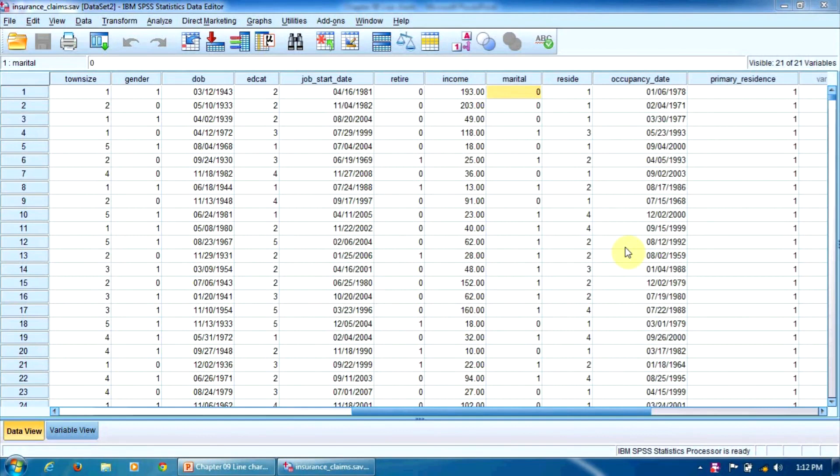Now, let's suppose that we want to study the relationship between the same two variables but separately by marital status, married and not married. We are going to build a clustered line chart.